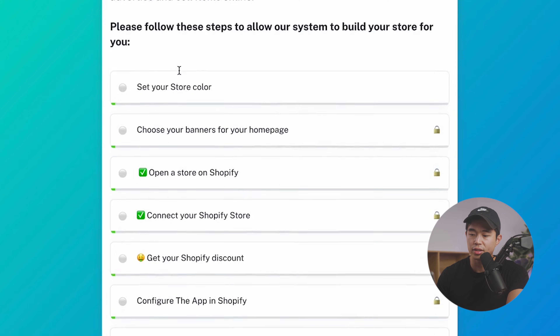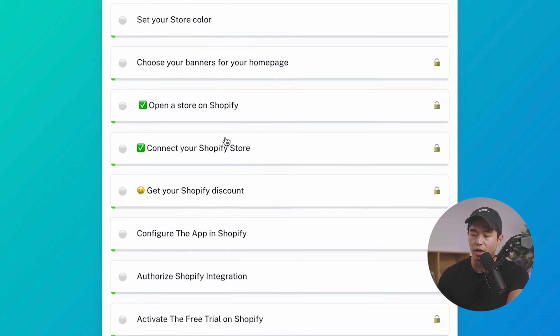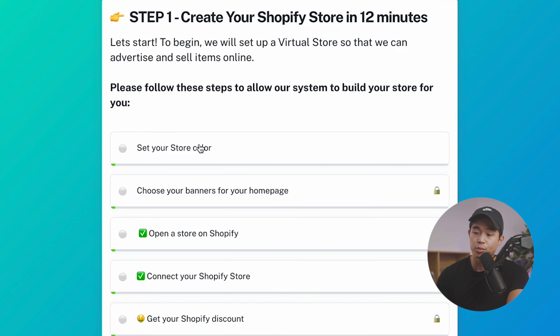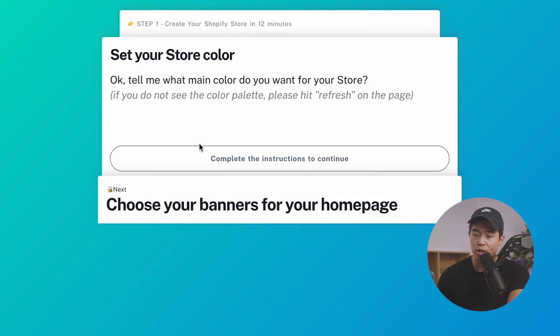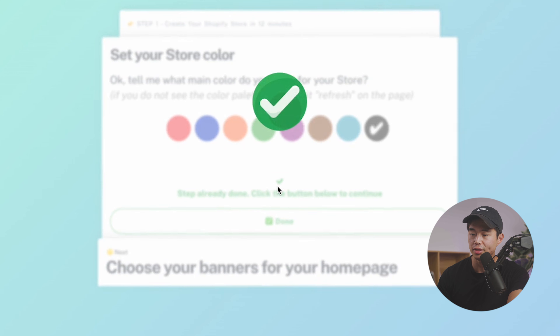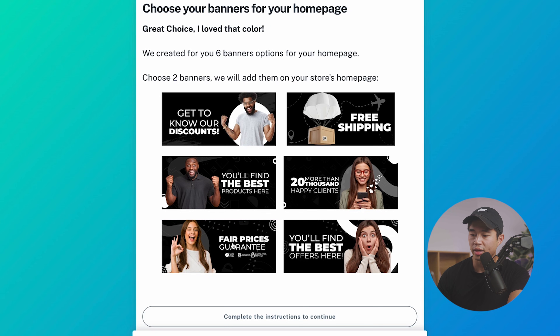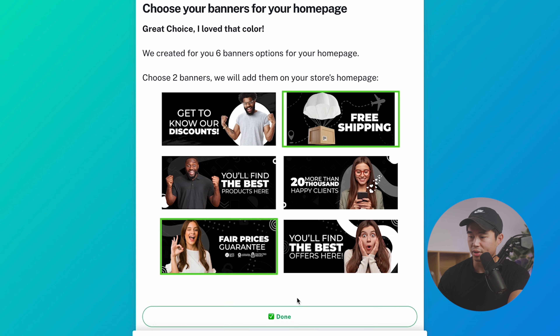We'll click on step one and go through all of the different options. The first thing we'll do is set your store color — for this build, I'll choose black, and click done. We'll then choose two different banners that we want to use, select them, and click done.